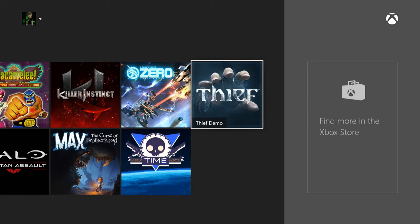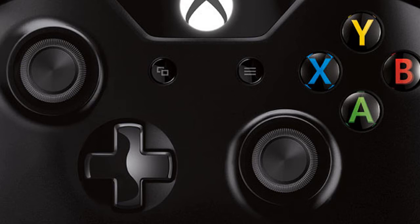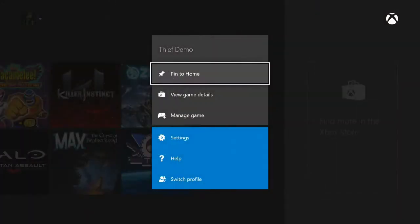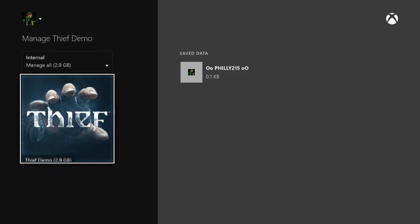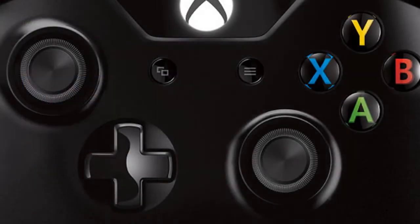From here you have two options. You could press the start button or the three line button on your Xbox One controller and that will open up a list of options. You want to go ahead and click manage game. This will bring you to the screen that will let you uninstall the game.